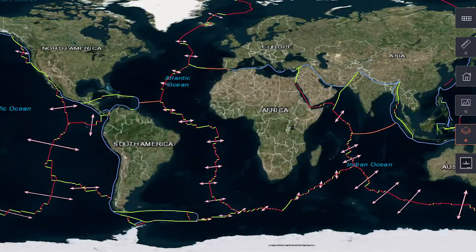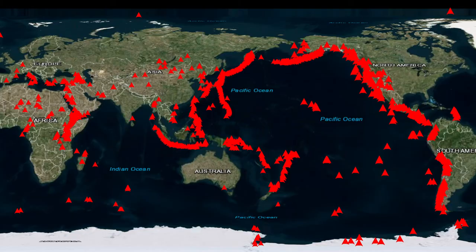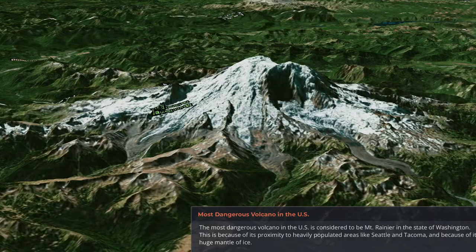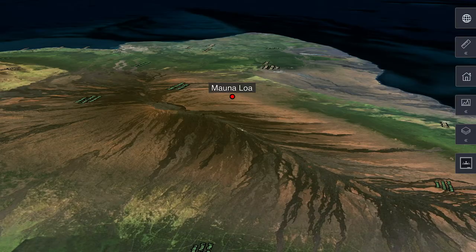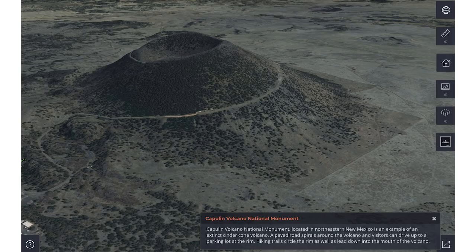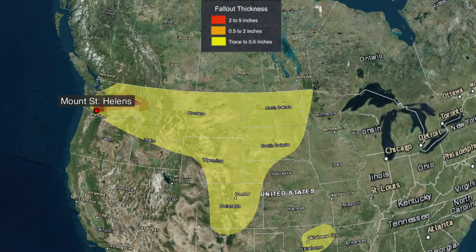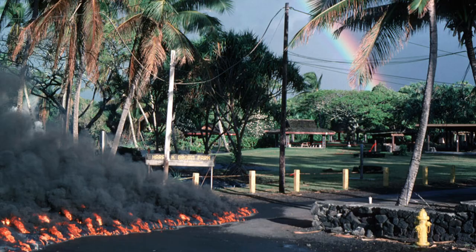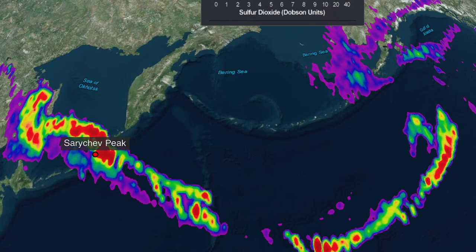Compare the position of Earth's hot spots, divergent, convergent, and transform boundaries with the position of volcanoes on Earth's surface. Follow the Pacific Rim of Fire and beyond to visit composite, shield, and cinder cone volcanoes. Learn about the hazards associated with volcanoes and the risk assessments and monitoring that takes place to protect nearby populations from their destructive forces.